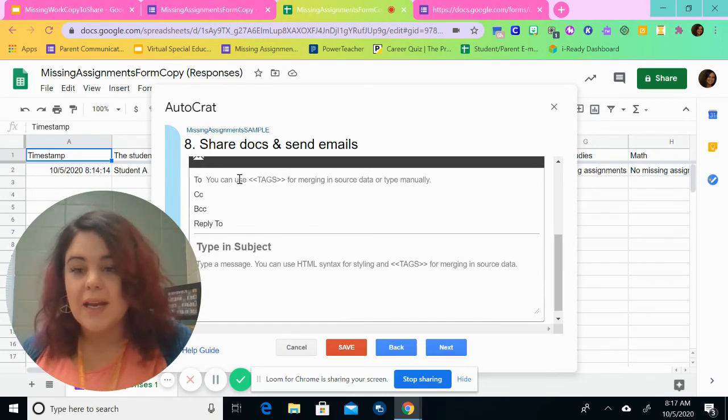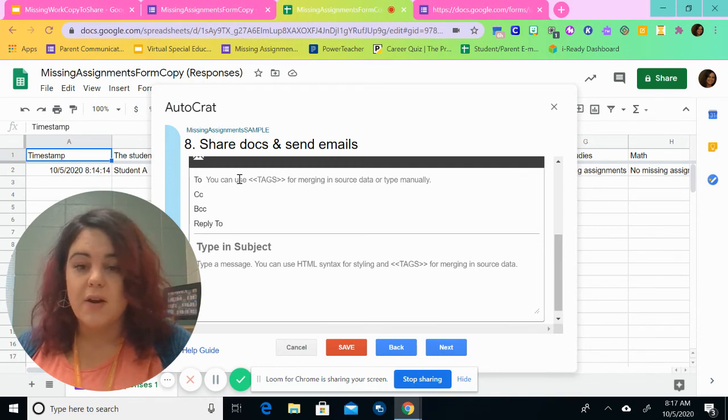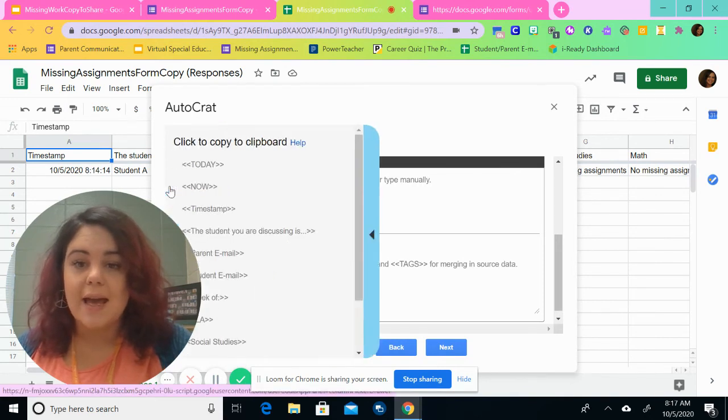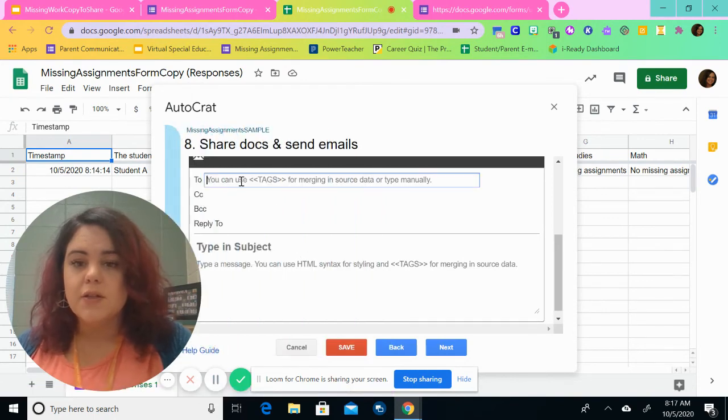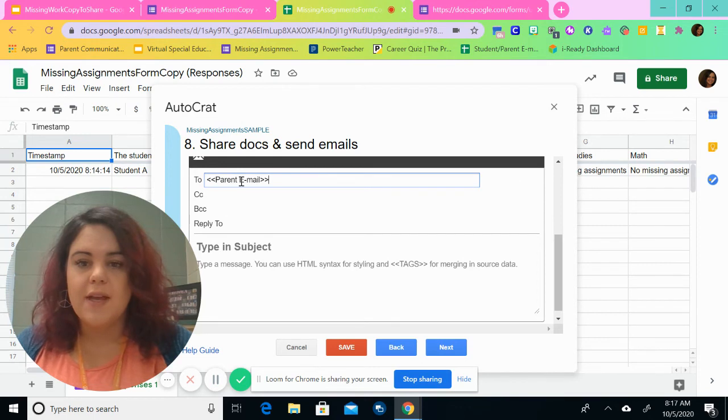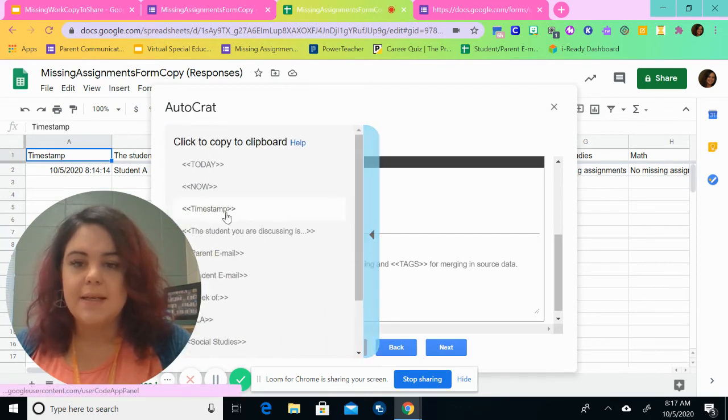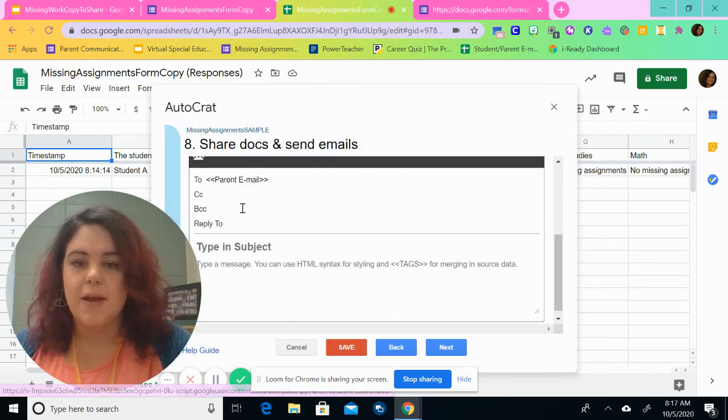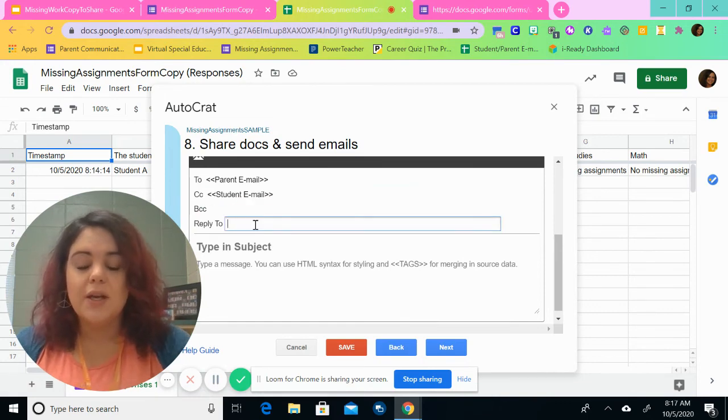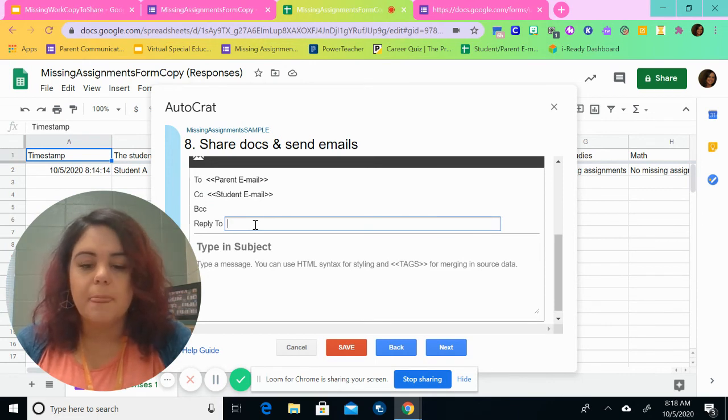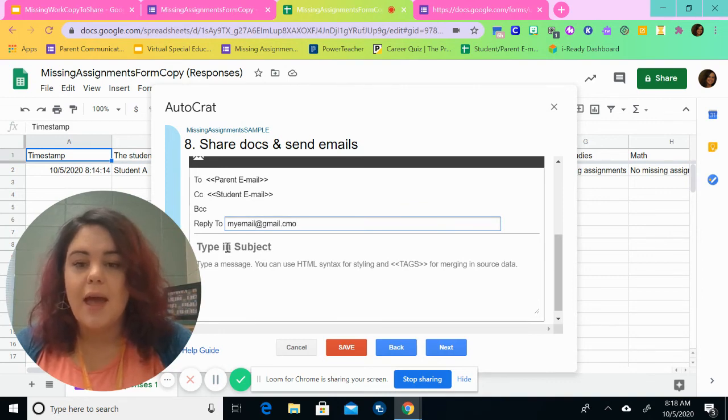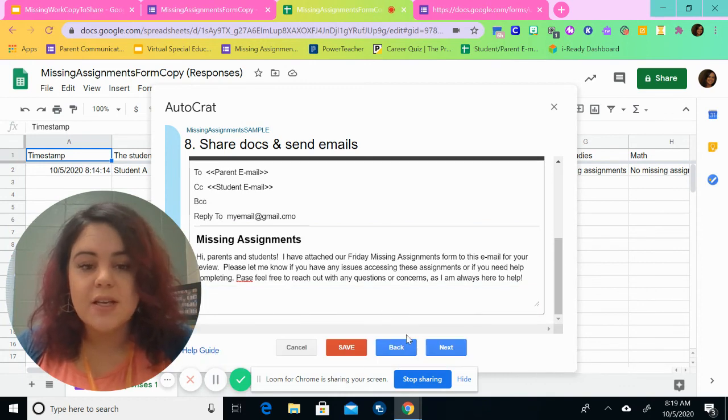Here is where you can add in your information for your email that it will send to the parents. In order to send it to your parents effectively, you're going to choose the tags from over here. So the first thing that we're going to choose is parent email. So it will copy it and we can hit control V and it will paste it. Now we're going to choose the student email. We're going to go to CC student email and then reply to. We can use our own email address here. My email at email.com. And here's where we can type in our email.